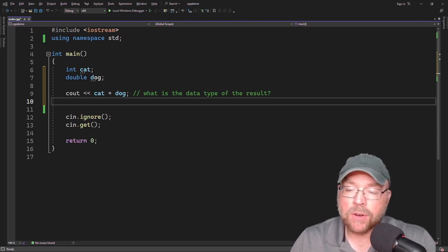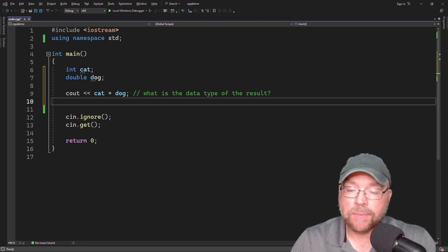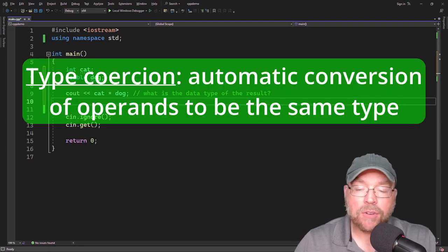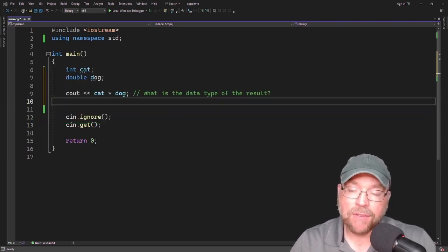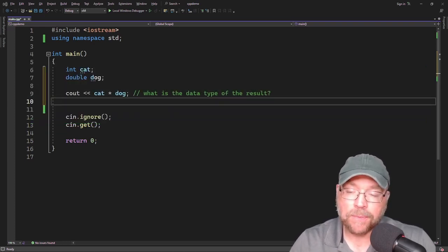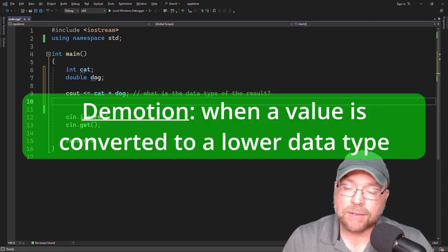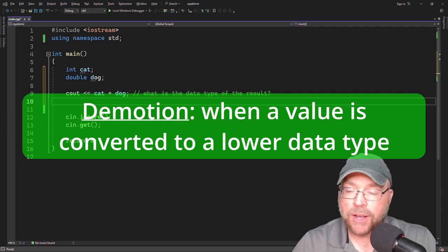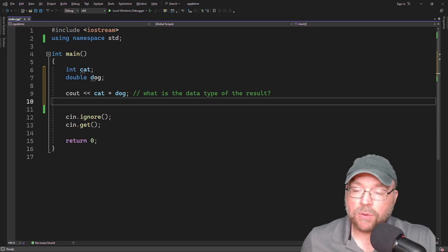When C++ is working with an operator, it wants the operands to be the same type, so it converts them. This automatic conversion is known as type coercion. When a value is converted to a higher data type, it is said to be promoted. When we demote a value, that means we are converting it to a lower data type.